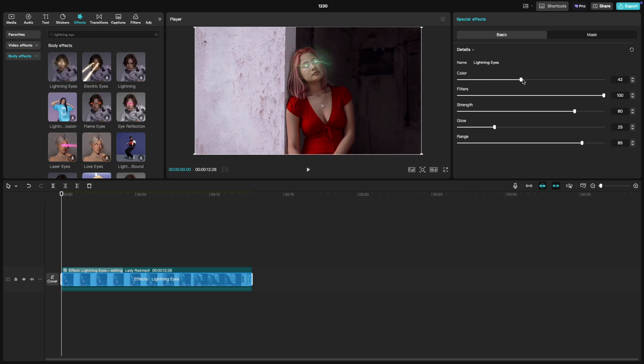Color, choose the color of your lightning. Whether you want classic white, electric blue or fiery red, this slider gives you full control.